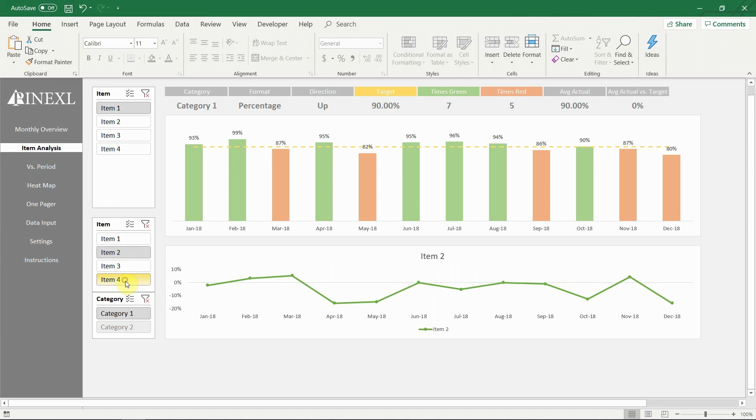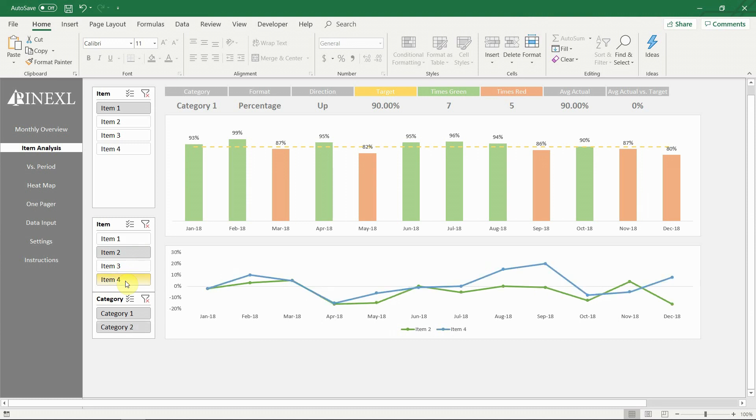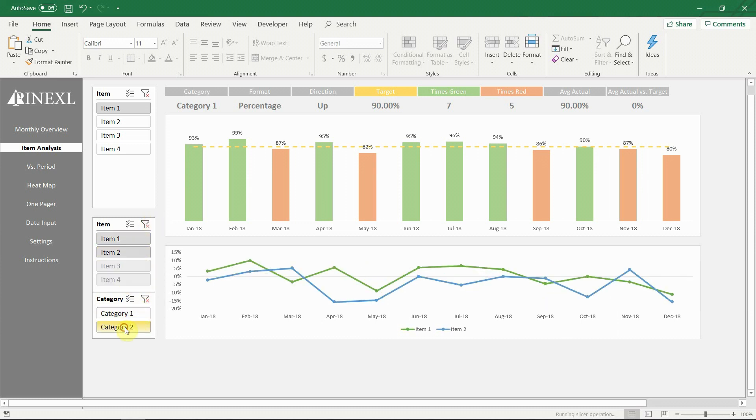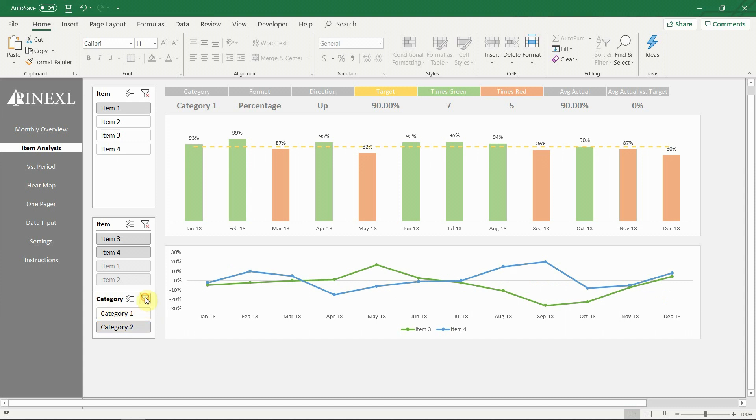The chart at the bottom gives the users the ability to quickly compare the actual vs target performance of the selected items. The data is available for all periods.